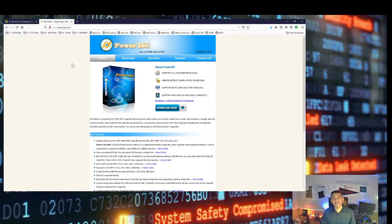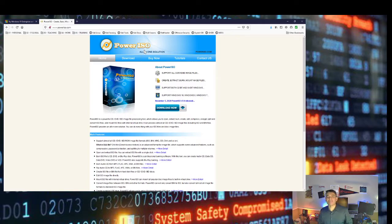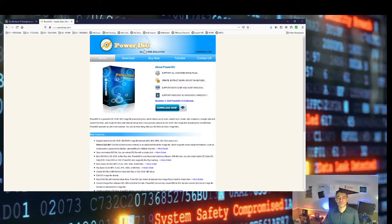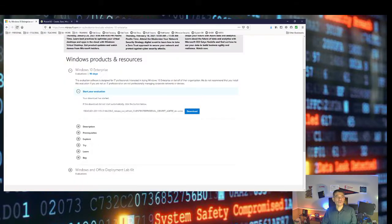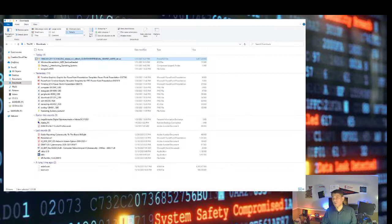PowerISO is a free application, so there is no need to worry about any payments. Download PowerISO and once you install it on your computer, you will be ready to proceed.